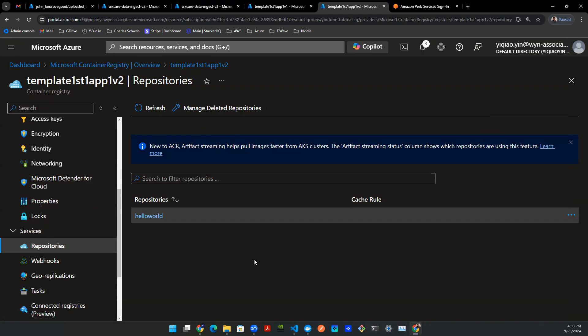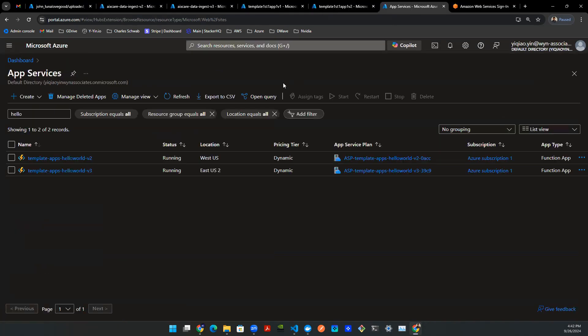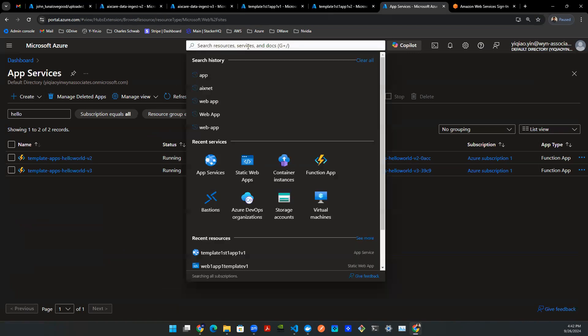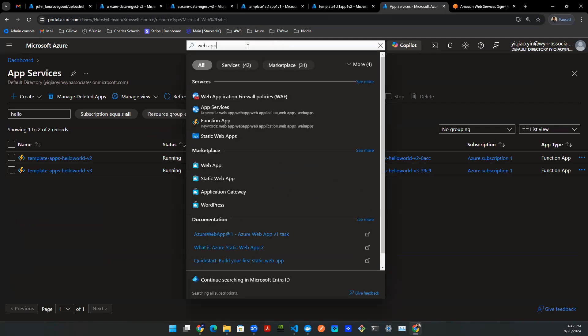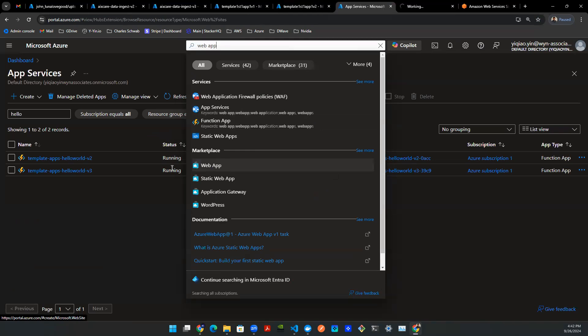So first thing we need to do is to create a web app. So let's come back to Microsoft Azure. Let's navigate to the app service. You can use this create button to create a new service. However, if you can't find it, you can go to the search box directly and type in web app. And if you press this web app button, it will take you to the create page directly. So let's click on that.